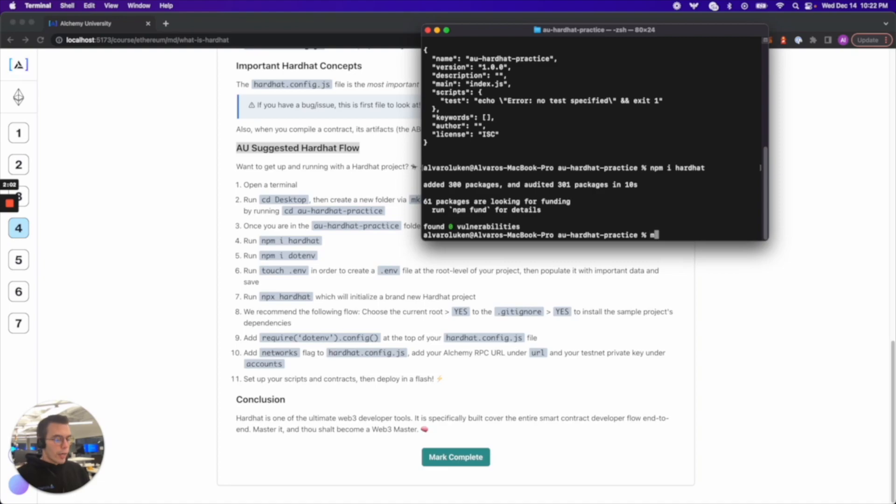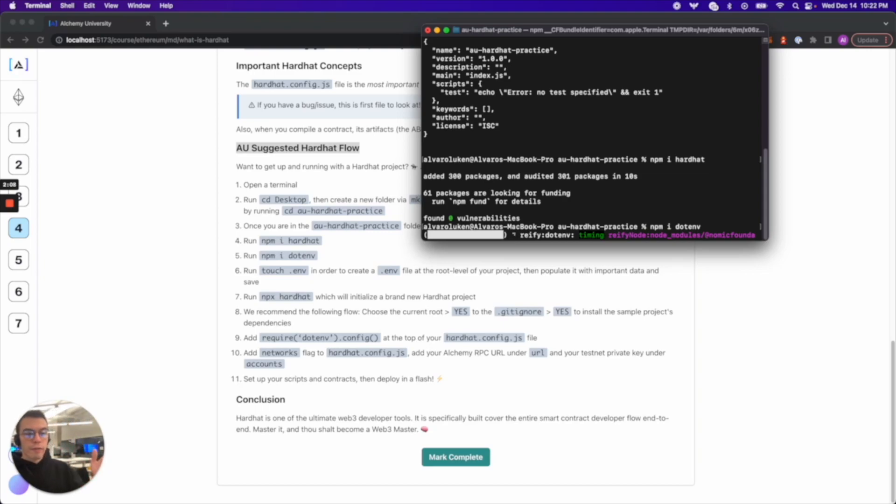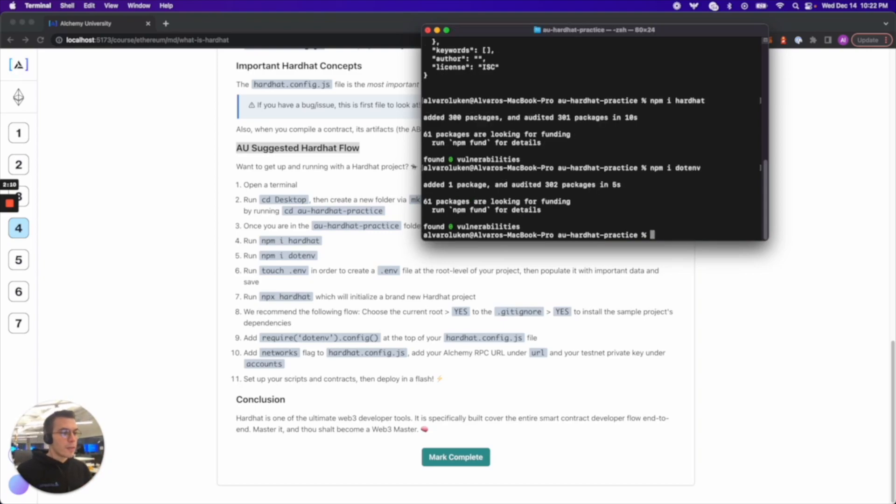All right and then step five. Run npm i dotenv. Good stuff. We're almost halfway. I mean this is all the setup right so it's pretty easy.